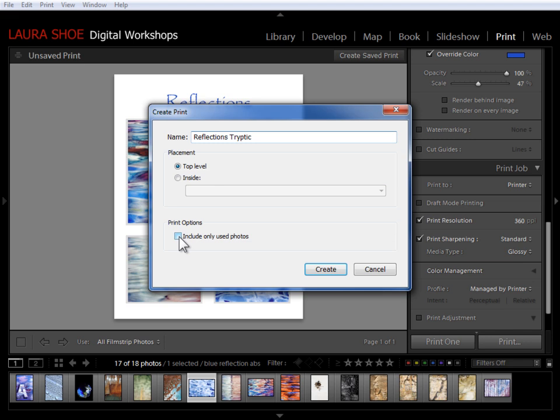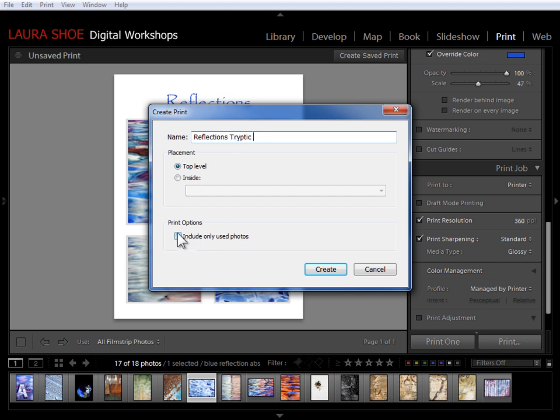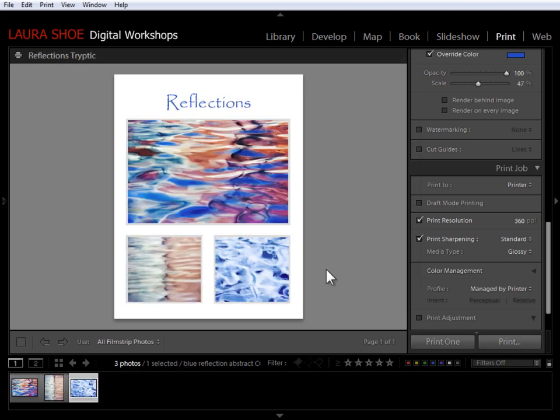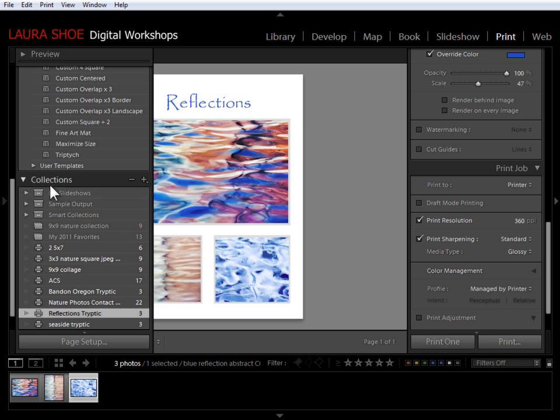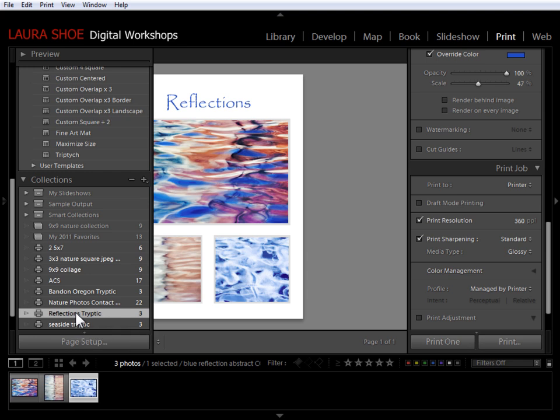So I can call this reflections triptych. Now in this case, because I've already chosen the photos that I'm going to include, I don't need to save all of these other photos in the film strip along with this collection. So I'm just going to say include only used photos and I'll say create. And now over here in my collections panel, I have this reflections triptych saved print collection.